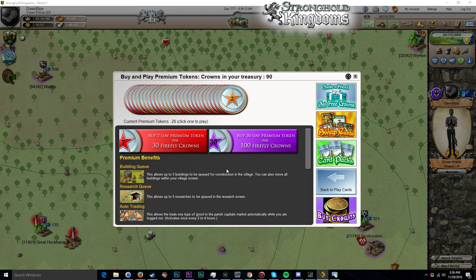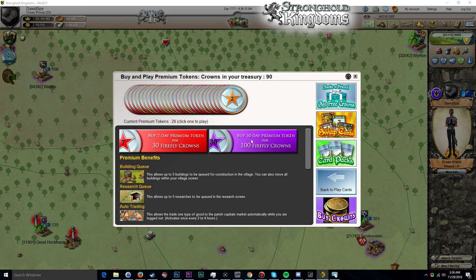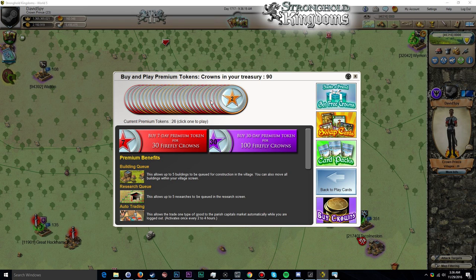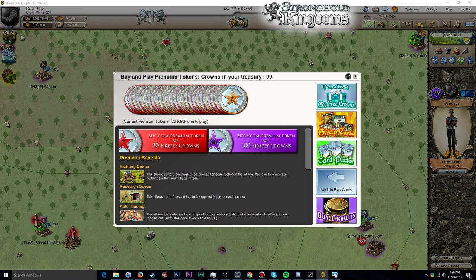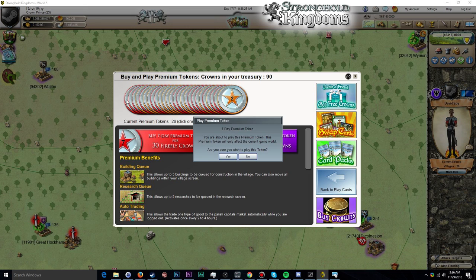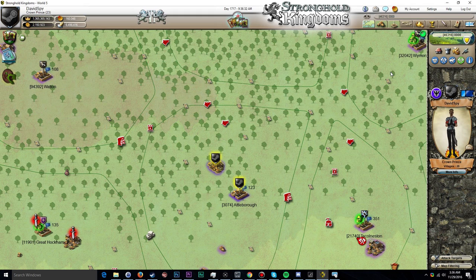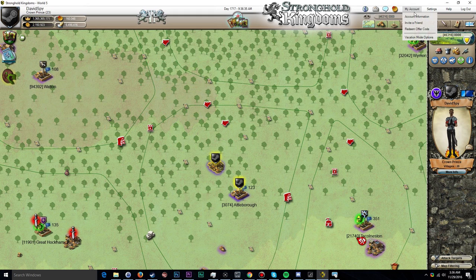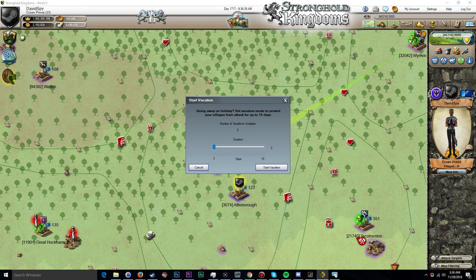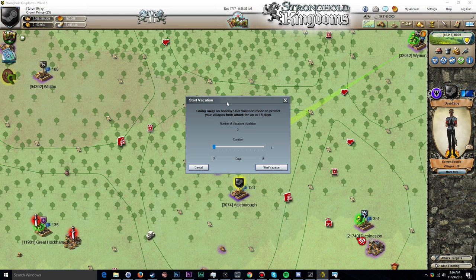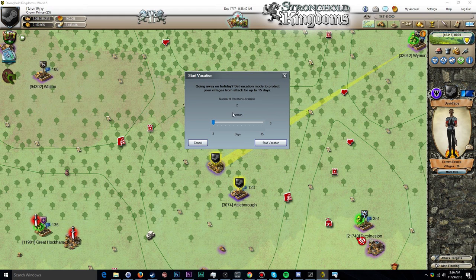So what we do to get started here is click on Show All Cards, and we need to go and get a seven-day premium token. Now you can either use a seven-day premium token or a 30-day premium token to activate the option for vacation mode. I have a ton of seven-day premium tokens, I don't have any 30-day premium tokens, so we're going to go ahead and play a seven-day token.